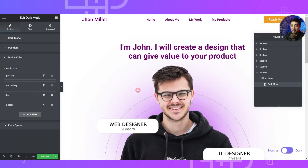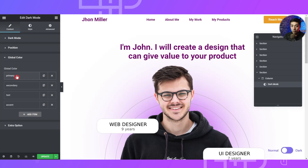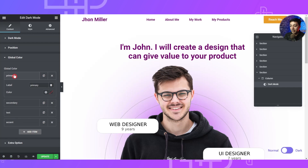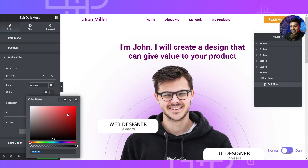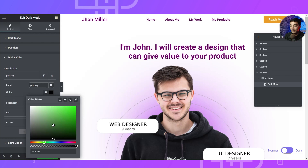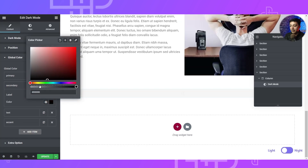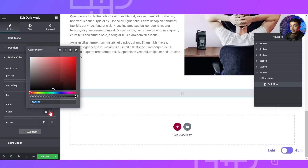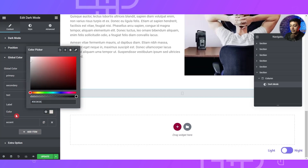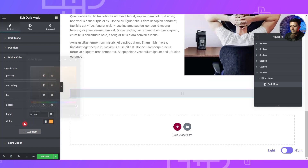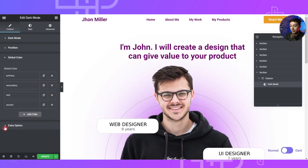After that we have the Global Color option, which is where we assign our colors for dark mode. Just like the Elementor global color palette, we have the same primary, secondary, text, and accent color. Whatever color you choose here will replace the corresponding color assigned in the Elementor global color palette. For example, for primary we can choose green, for secondary we will choose black, for text we will choose light gray, and for accent let's choose a particular shade. Then go ahead and update.